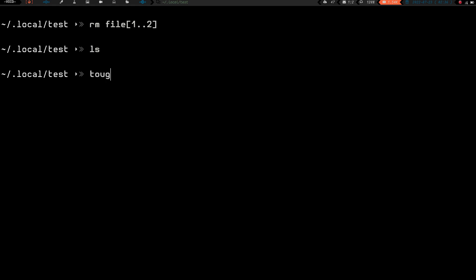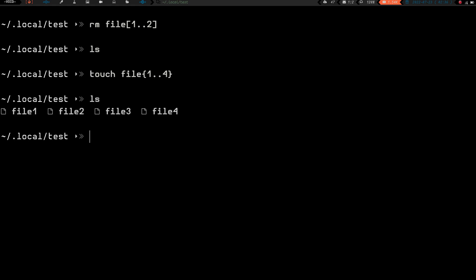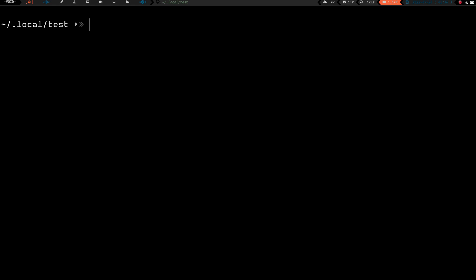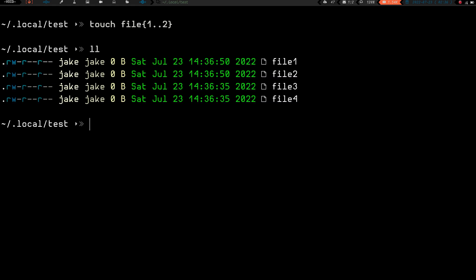Let's touch file{1..4} to recreate all four files. Now let's do touch file{1..2} with curly braces and hit enter. If we do an ll, you can see that file1 and file2 now have a different timestamp.